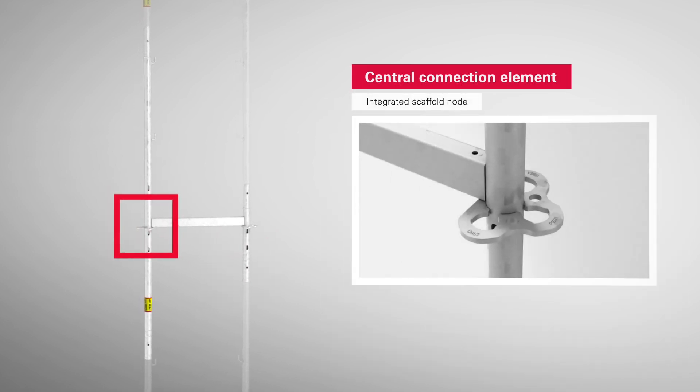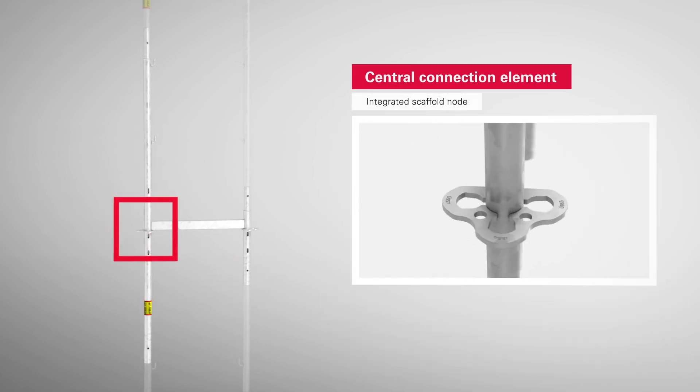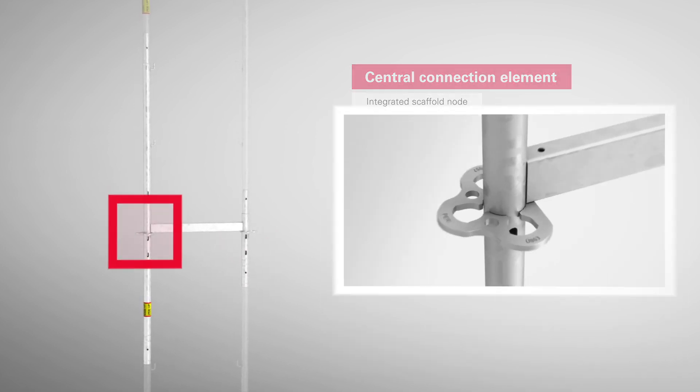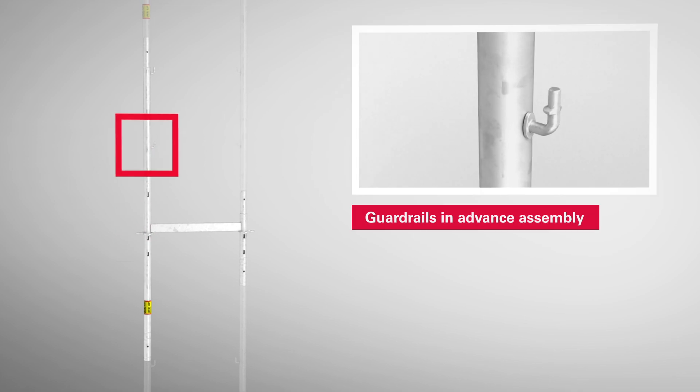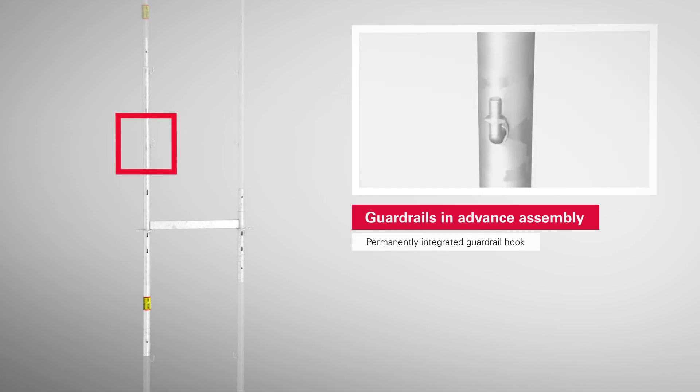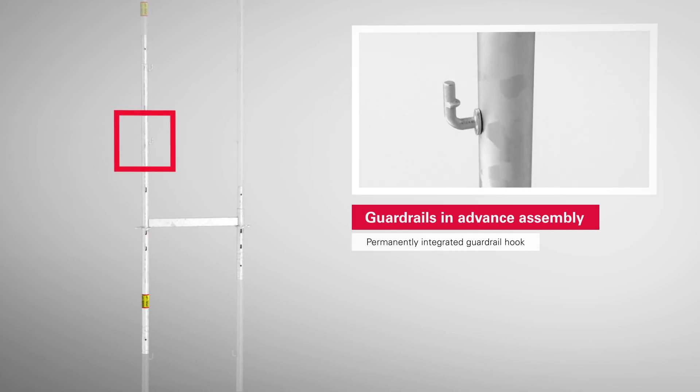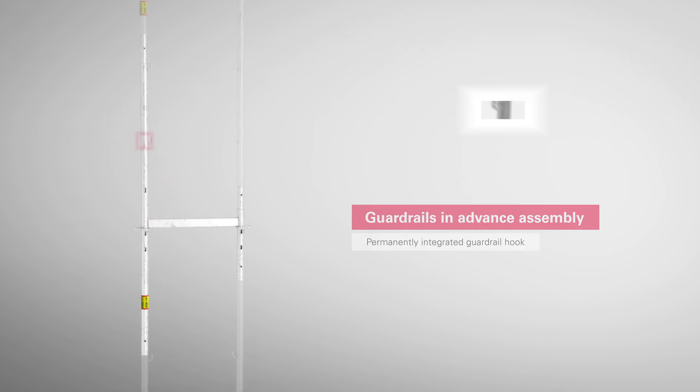For example, the 67cm wide PeriUp Easy frame weighs only 11.5kg.